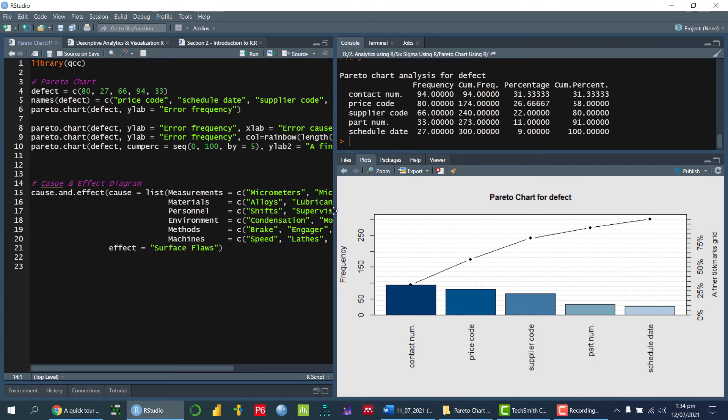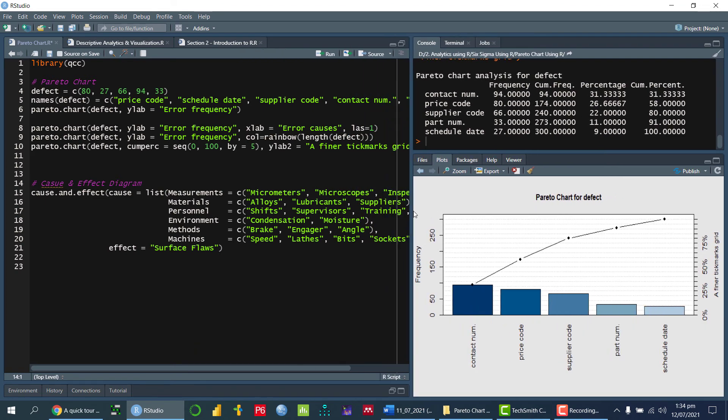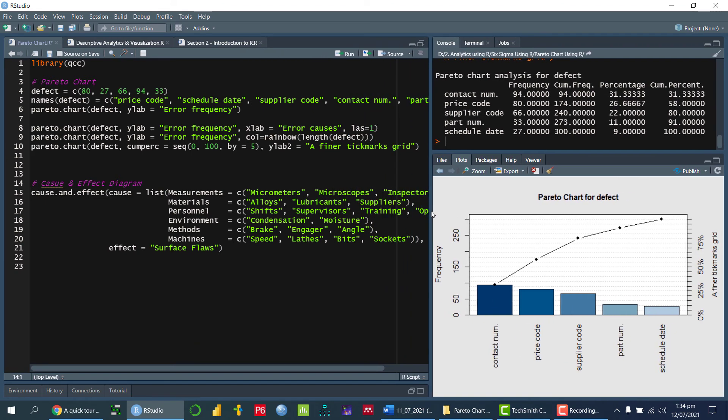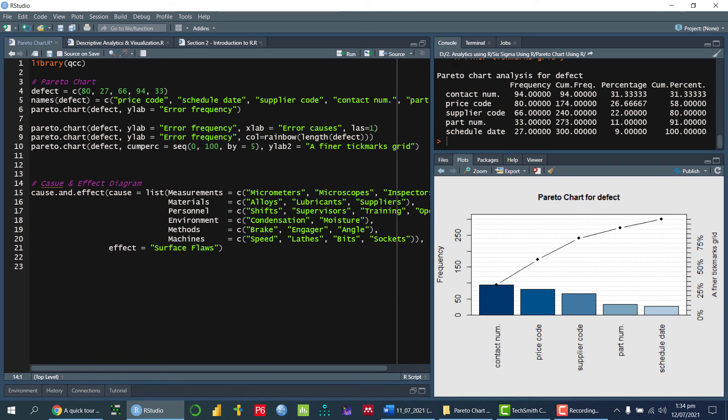So this is the Pareto chart, which you can draw using our programming language.